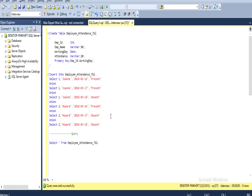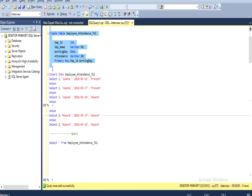This is our SQL Server Management Studio and I am using SQL Server 2014. I have already typed the query to save time. I have written CREATE TABLE with table name employee_attendance_tbl, and it has four columns as discussed in the slide. It has a composite primary key on employee ID and working day. We can directly execute this query to create the table — the table has been created successfully.